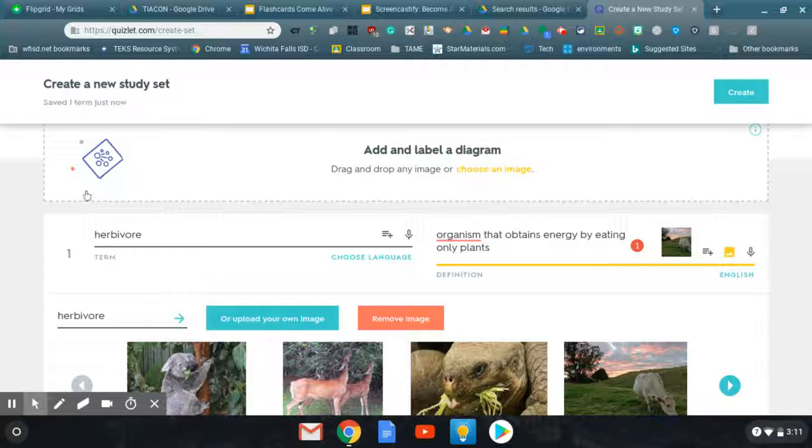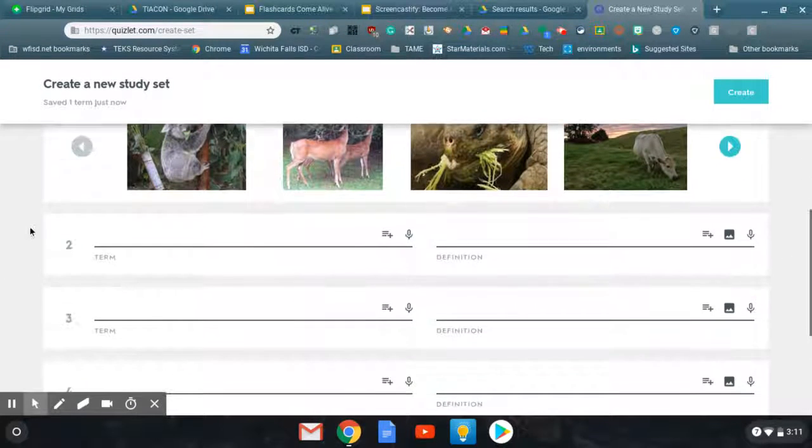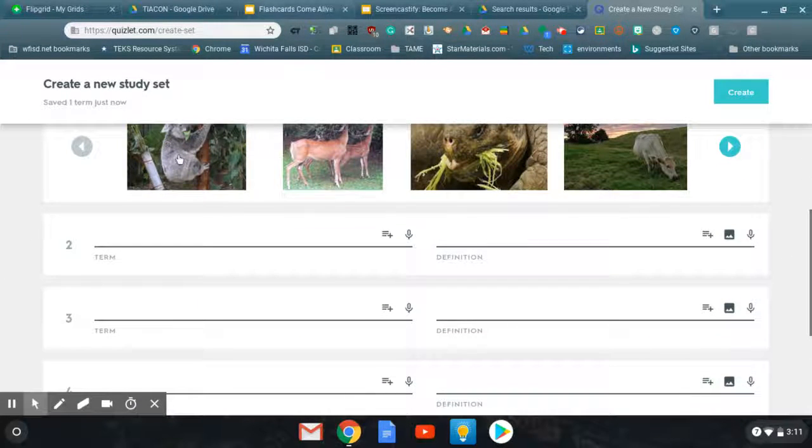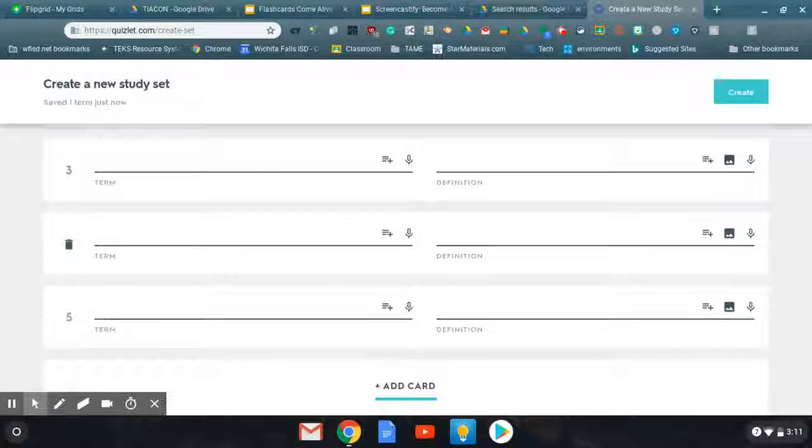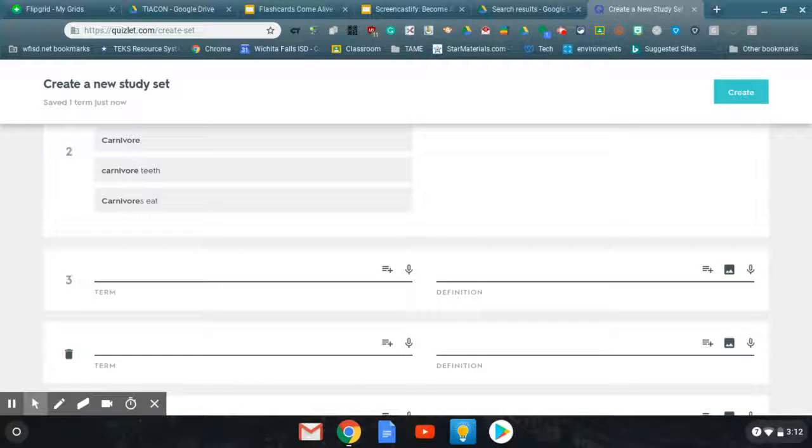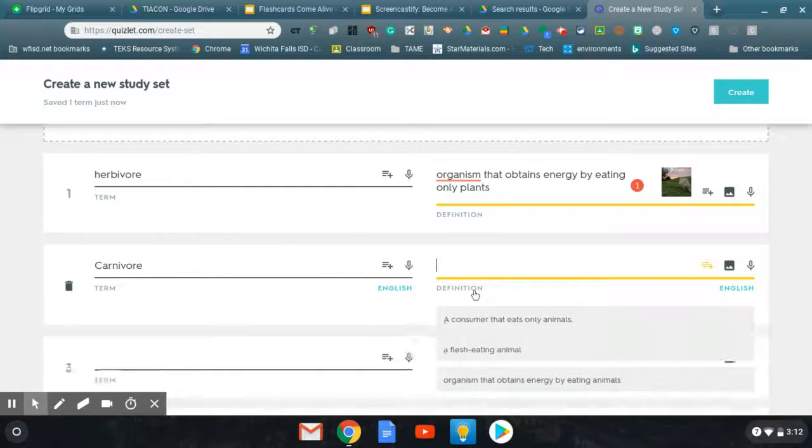You have to have at least two flashcards to make a set. Carnivore.